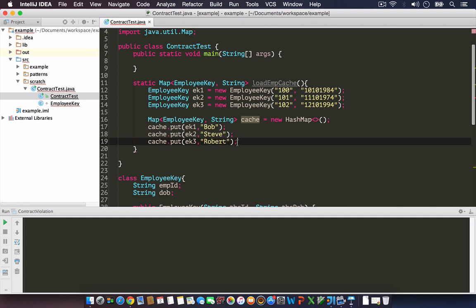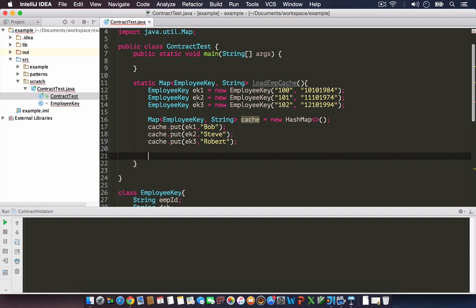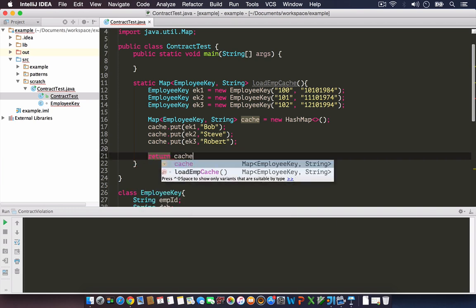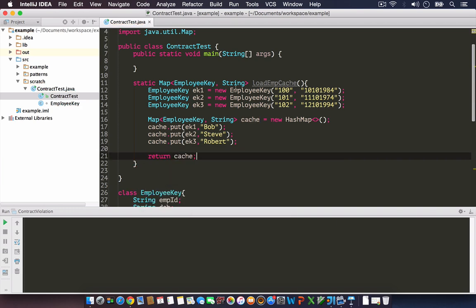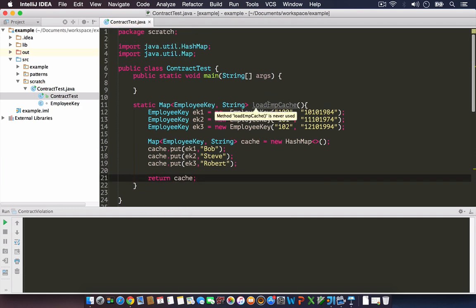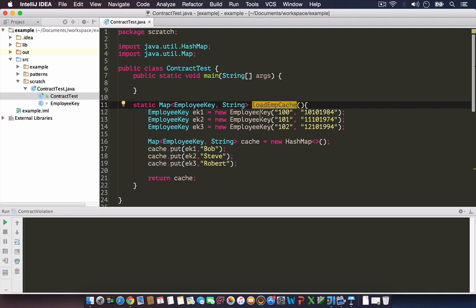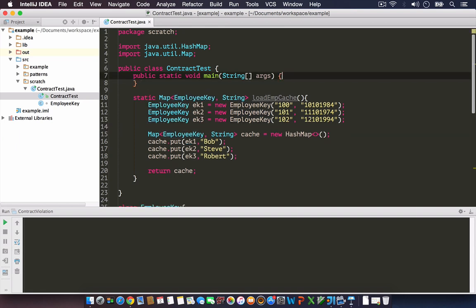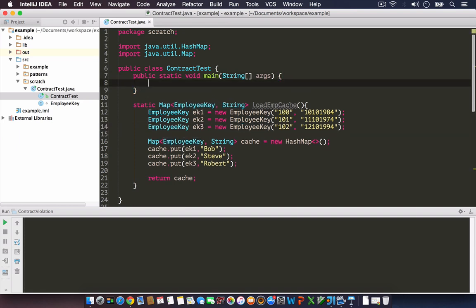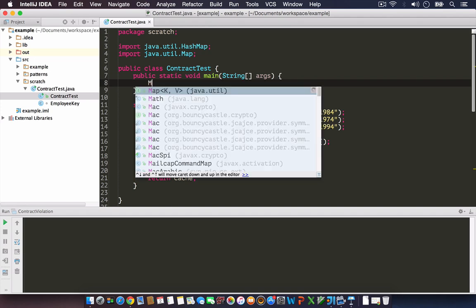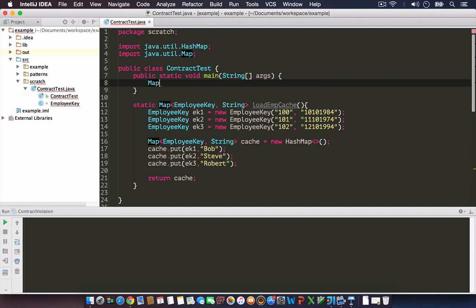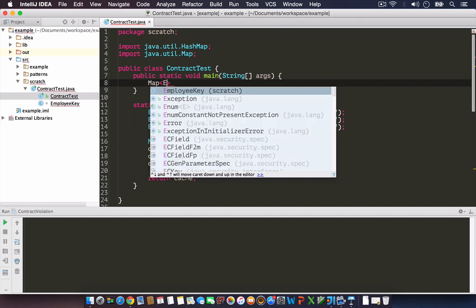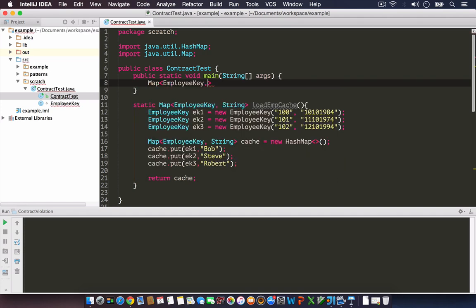Now let's put some data in the cache HashMap and return it to the caller. Map of EmployeeKey, String cache equals new HashMap. I'm going to put some values: ek1 with Bob, ek2 with Steve, and ek3 with Robert. Once this is built, I'm returning this. This is our loadEmployeeCache implementation.